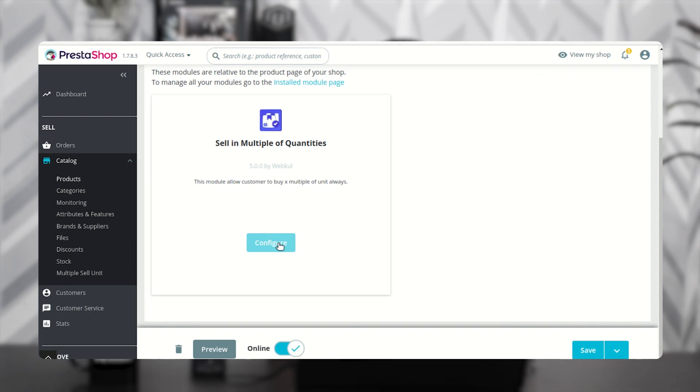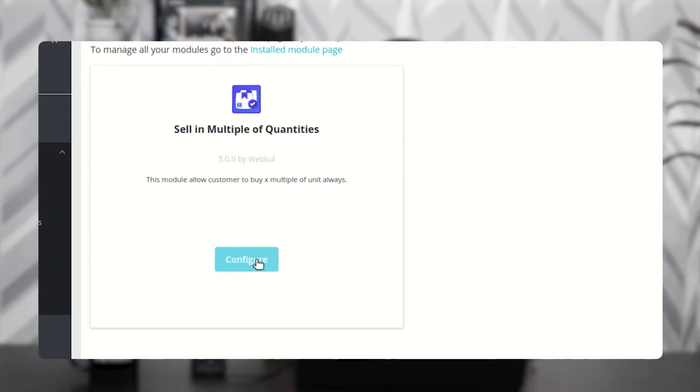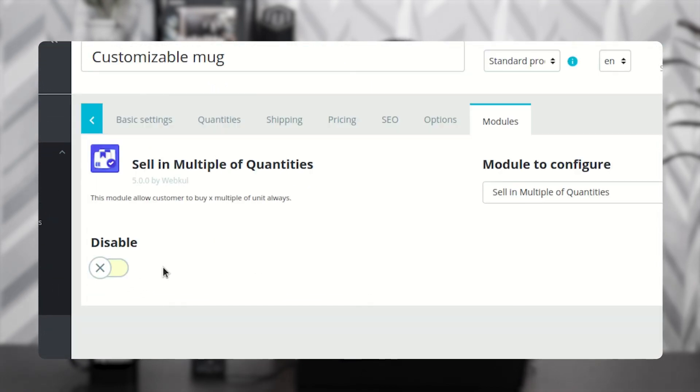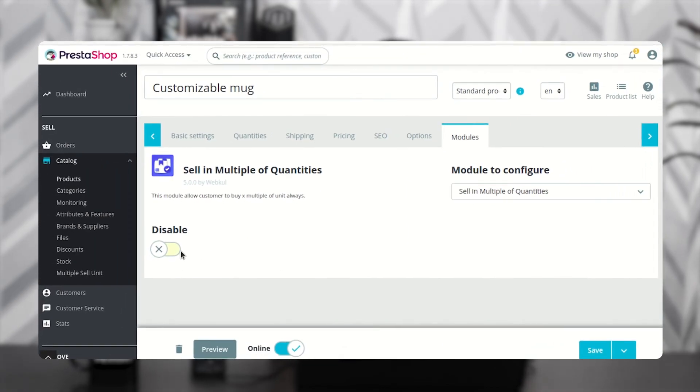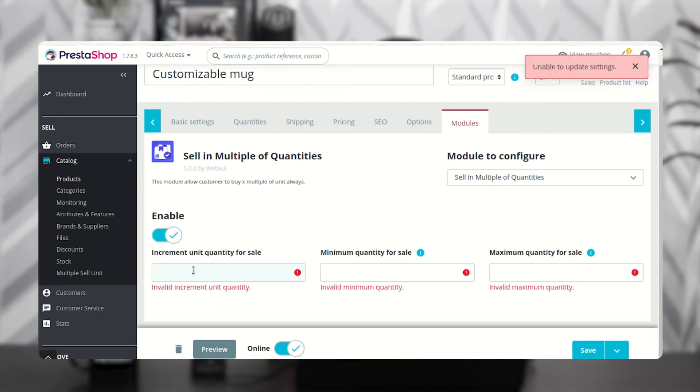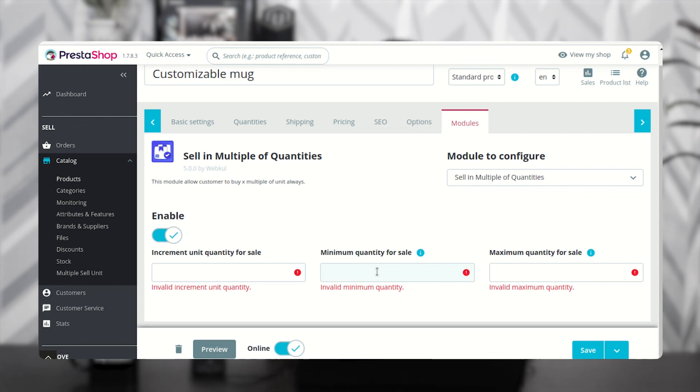Now click on the Configure button under the Modules tab. Enable here to proceed. Specify the increment unit, minimum quantity, and maximum quantity for sale here.